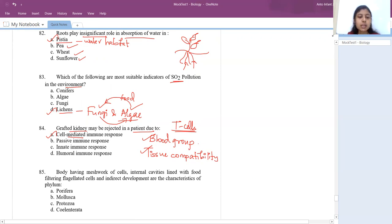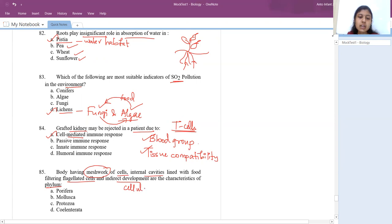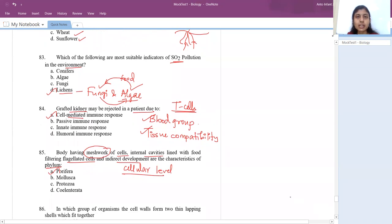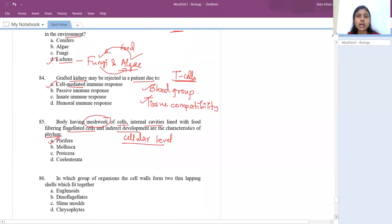The 85th question: body having meshwork of cells, internal cavities lined with food-filtering flagellated cells and indirect development — characteristic of which phylum? Meshwork of cells indicates cellular level of organization. Only one phylum in animal kingdom comes under cellular level of organization: Porifera. The answer is Porifera. Under each phylum, learn their specific characteristics — for Porifera, it also includes choanocytes or collar cells.